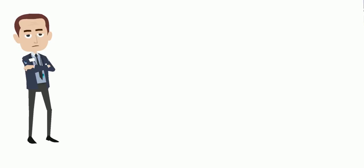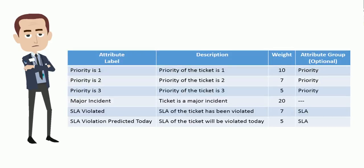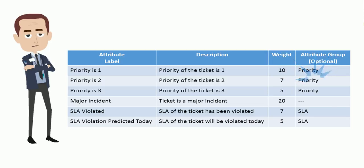Based on example.com's environment Jack has decided to add the following attributes. The attributes Priority 1, 2 and 3 are mutually exclusive, as a ticket can only have one priority at any point in time. Jack has grouped them under the attribute group termed priority. As the attribute major incident is not mutually exclusive here, it does not belong to any attribute group.